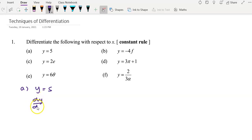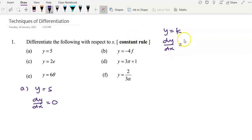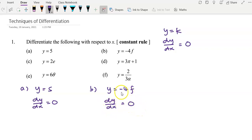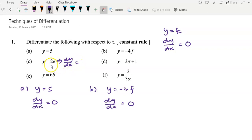For example (a), given y equals 5, dy/dx equals 0. When you have a function y equals k, the constant rule gives dy/dx equals 0. For question (b), y equals negative 4F — F is unknown, but negative 4F is considered a constant, so dy/dx equals 0. We don't care what the constant is; we just apply the constant rule.